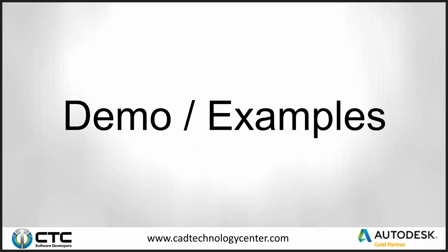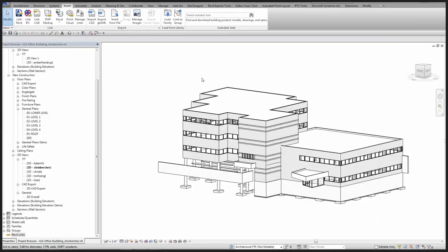Starting off by jumping into the architectural file — architecture typically starts first, but the real coordination effort begins the first day consultants receive the files. Even before that, you need a BIM kickoff meeting to discuss what version of Revit everyone is using, whether it's 2014 or 2015, if AutoCAD is being used, whether you're doing arch, structural, and MEP, and if shared coordinates with Civil are needed.